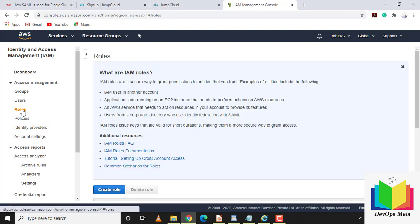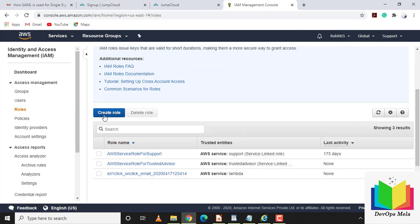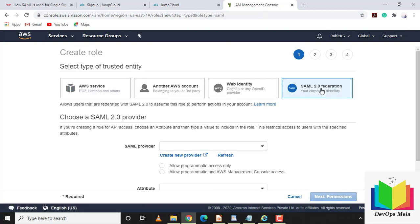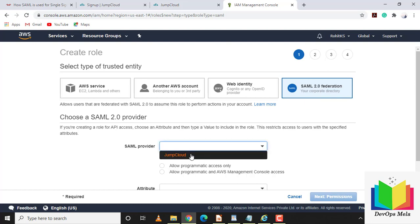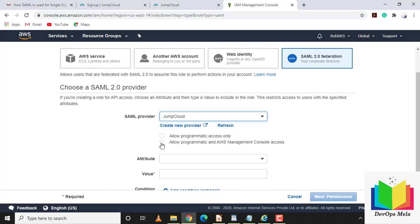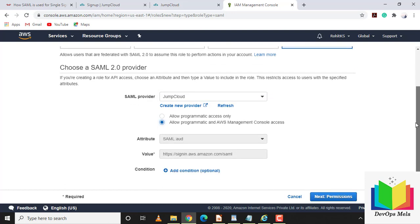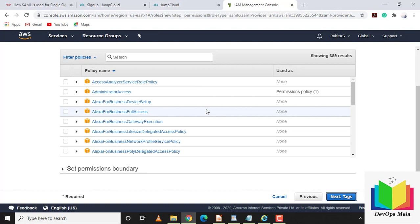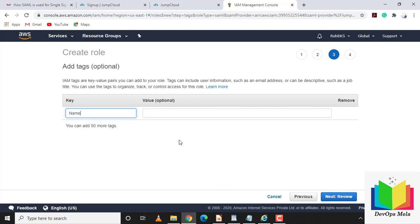We successfully created the JumpCloud identity provider in AWS. Now let's create a role for SAML. Click 'Create Role', select 'SAML 2.0 federation', select the SAML provider we just created, and allow console access. Click Next and select permissions — I'll give administrative access to the devops Mela user.